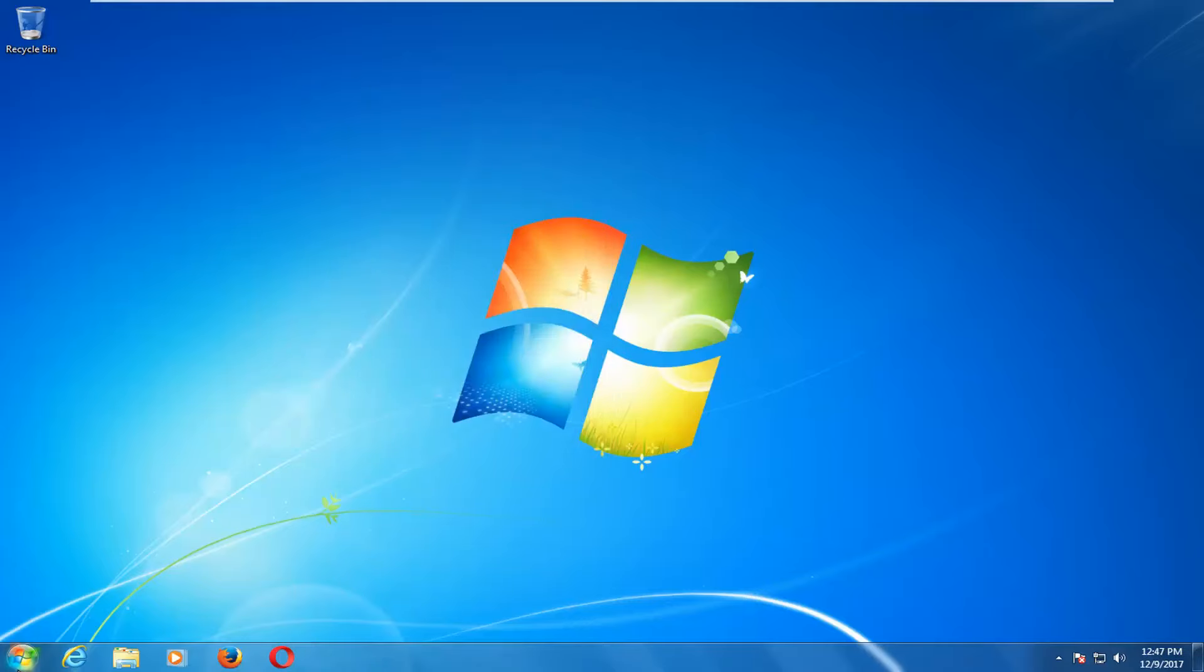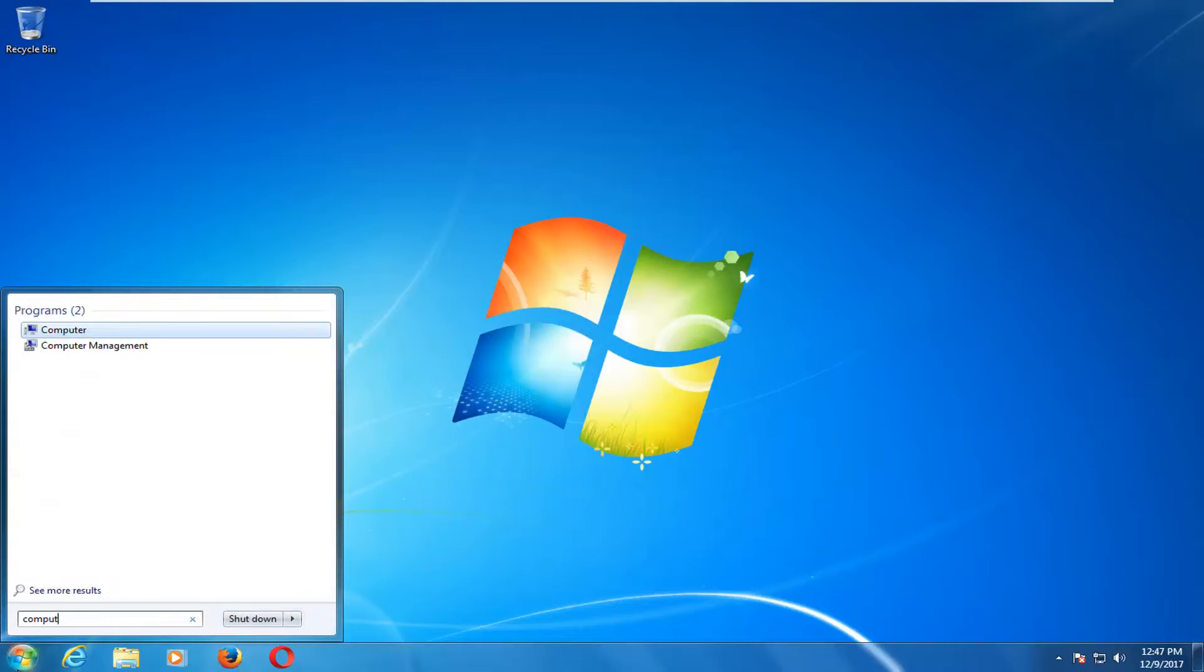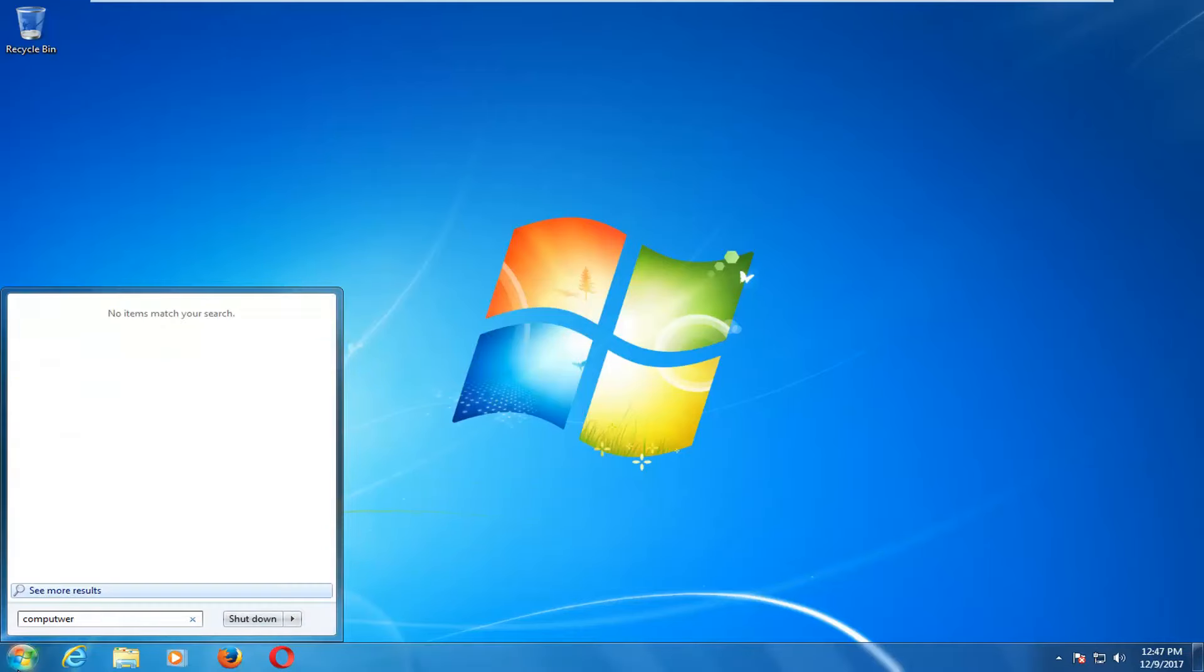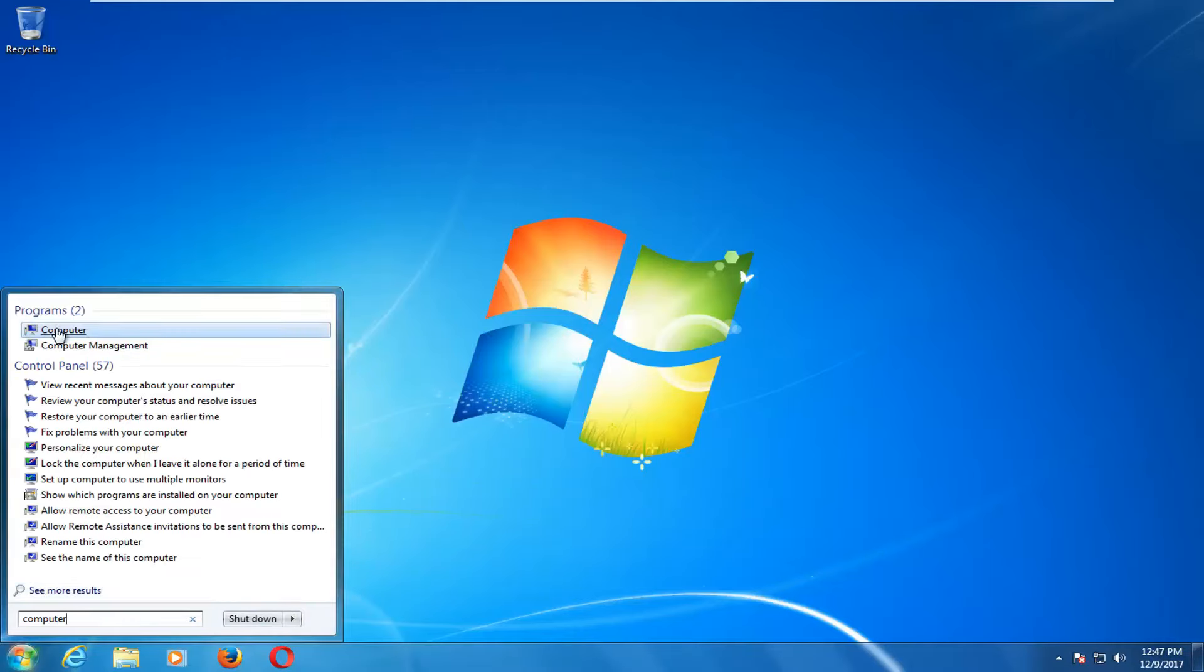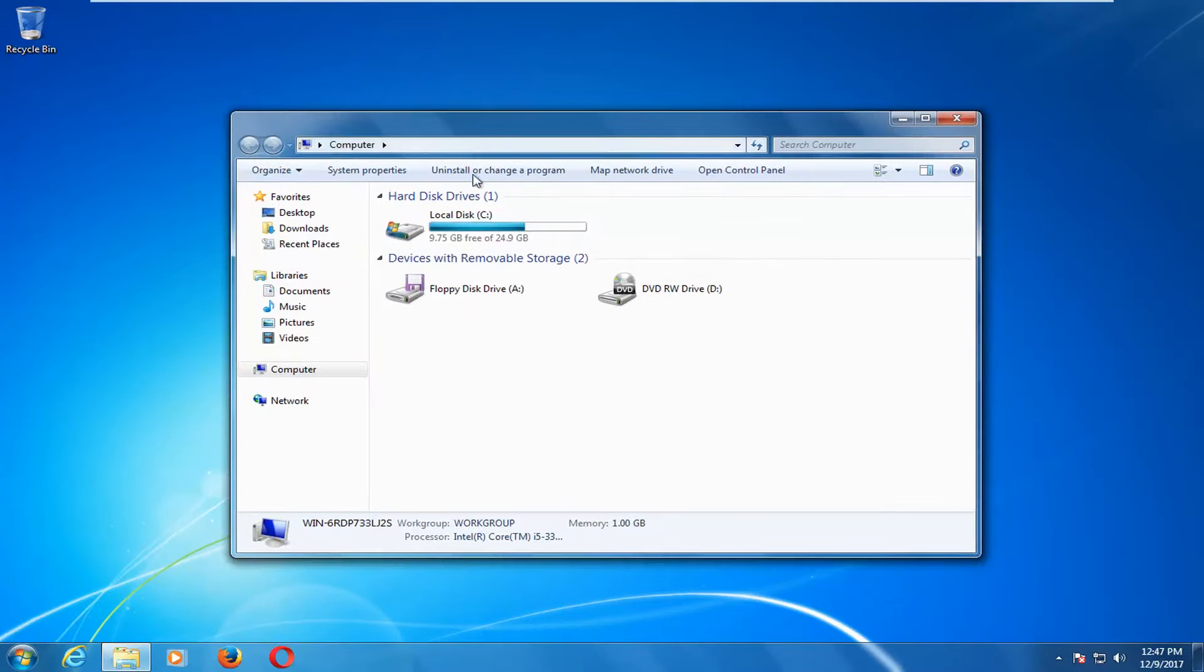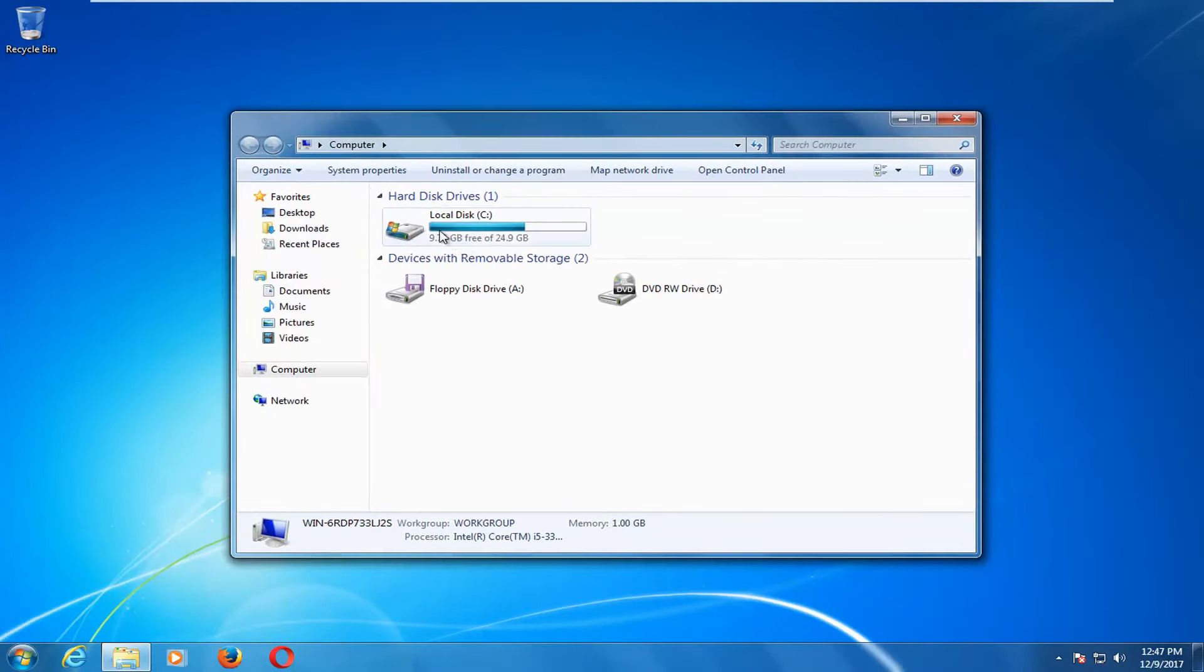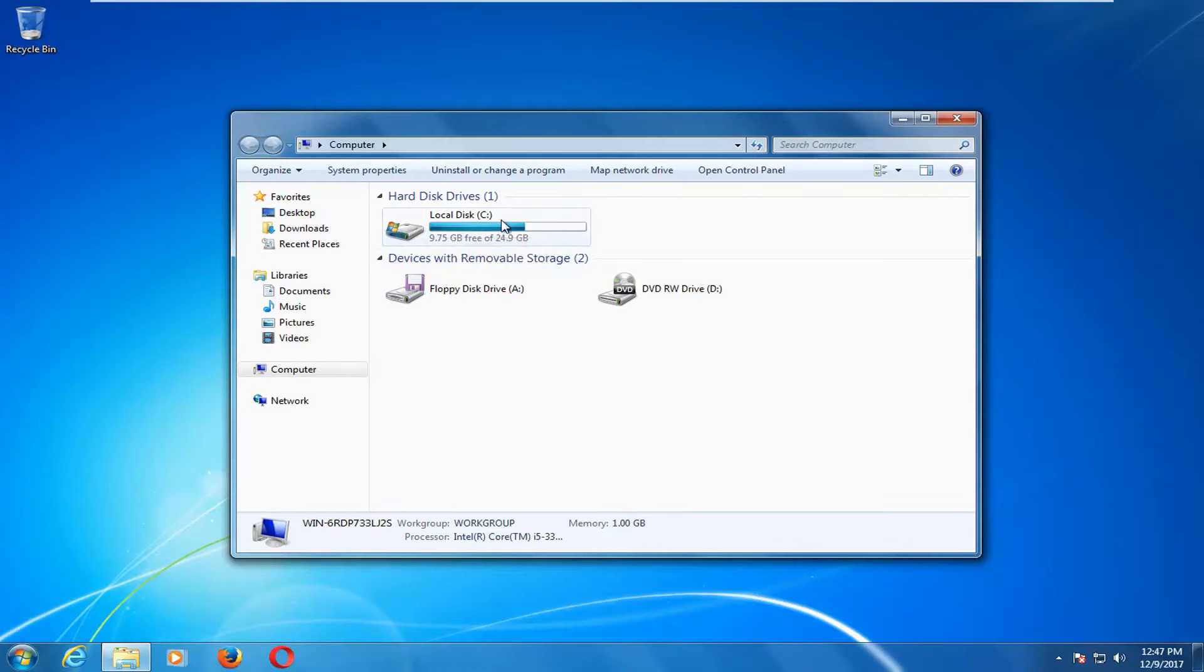Now we're going to go back to start menu and you want to type in computer. Select computer from the list. Underneath hard disk drives you want to select the local disk where Windows is installed on. It should say local disk and there should be a little icon of Windows right above the hard disk.